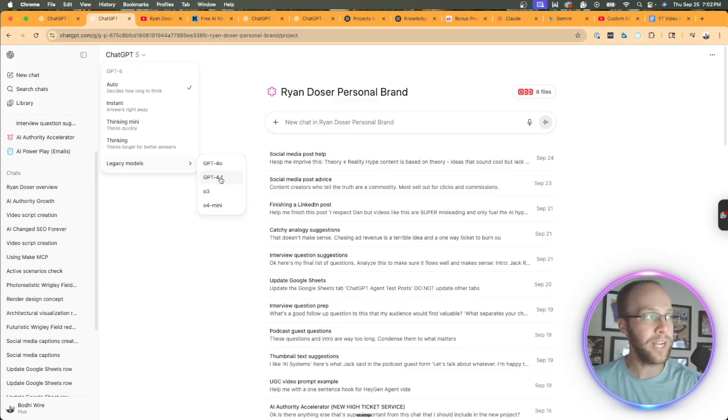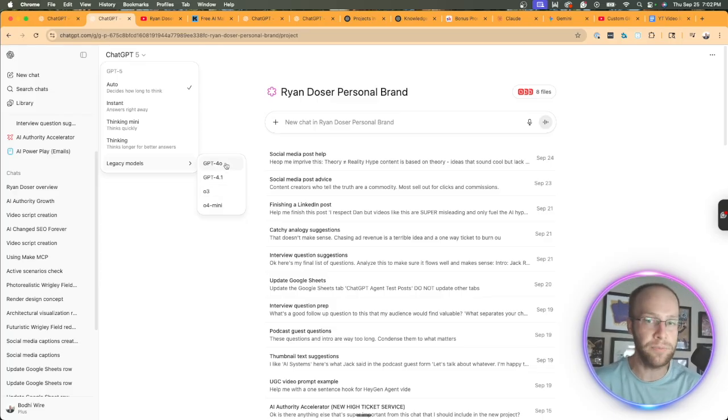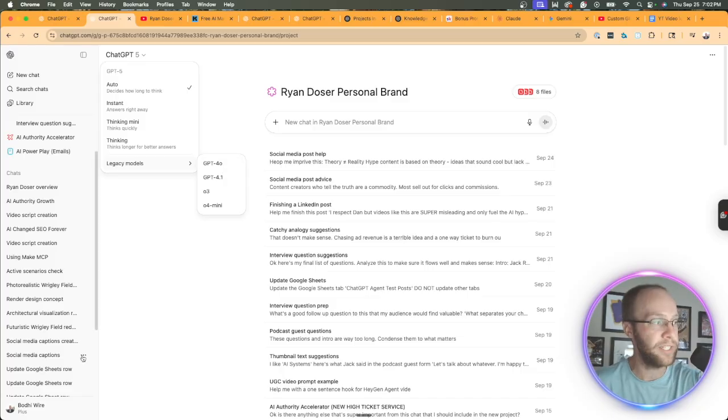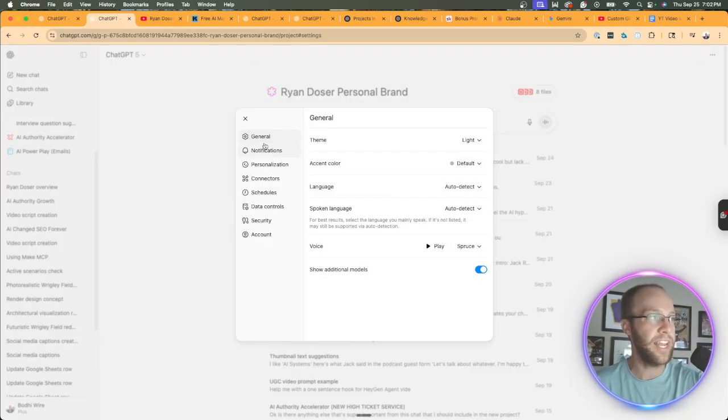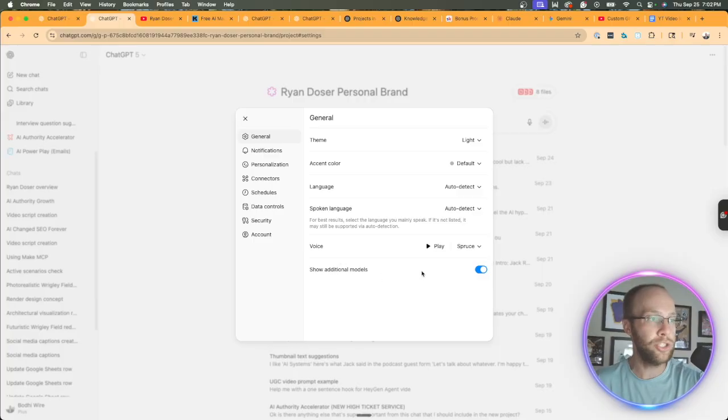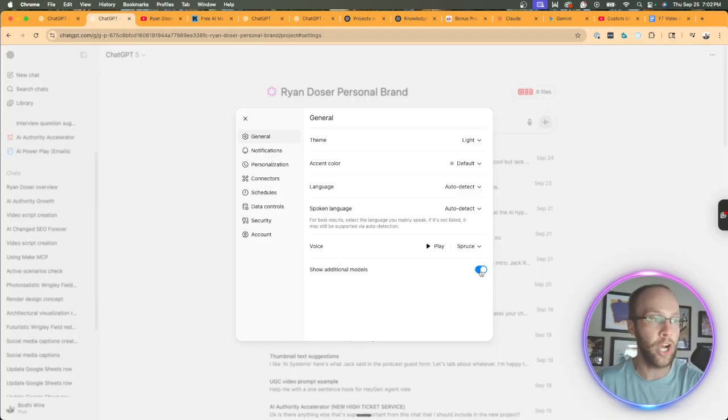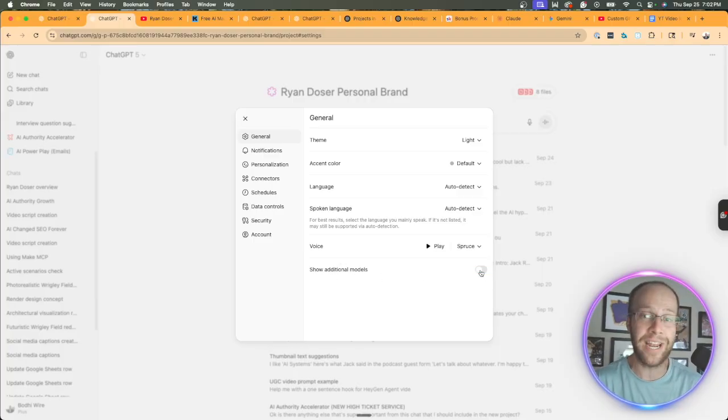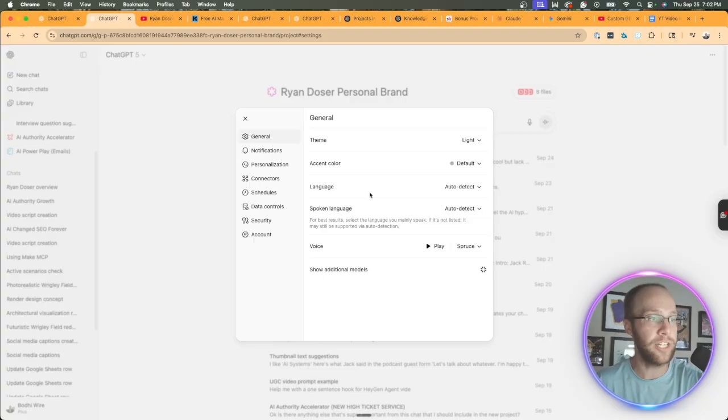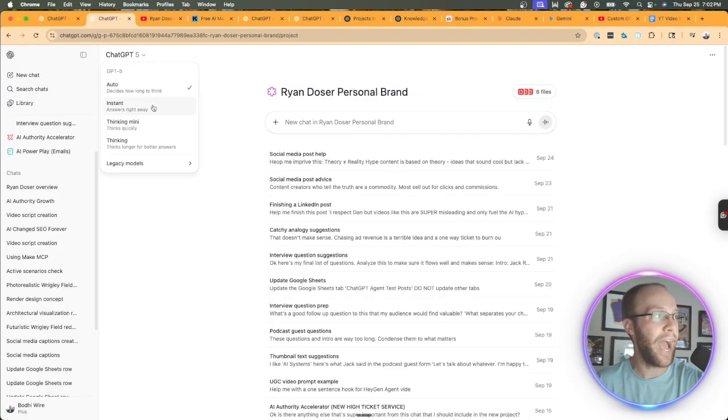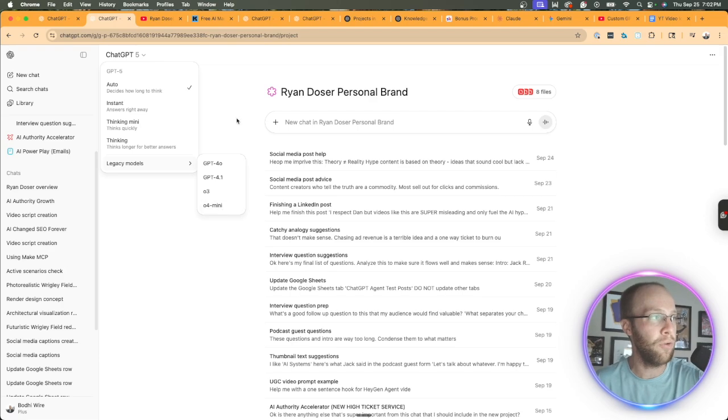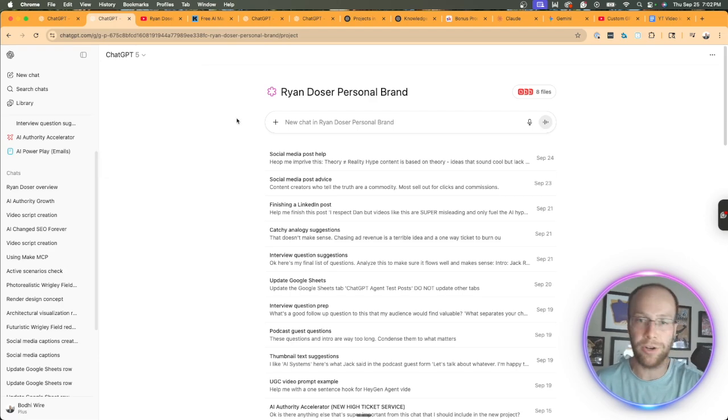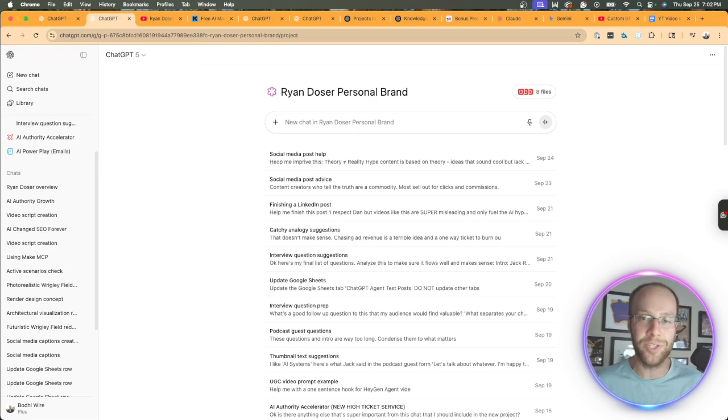But a quick tip, if you do not see these legacy models and you're a paid user of ChatGPT, simply click your profile icon on the bottom right, click settings, and then under general, you should see this option for show additional models. I actually found that out a few days ago where if you toggle that on, we can now access all of the legacy models, 4.0, 4.1, 0.3, 0.4 mini, et cetera. So I wanted to quickly point that out as well.